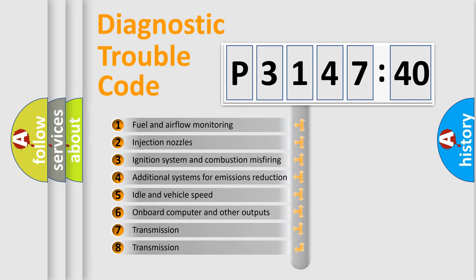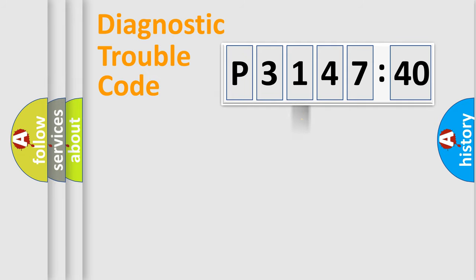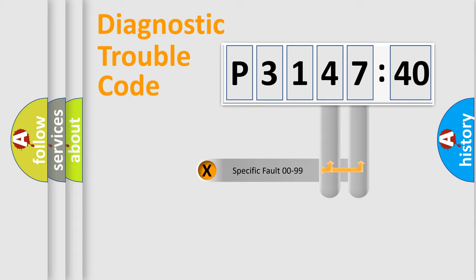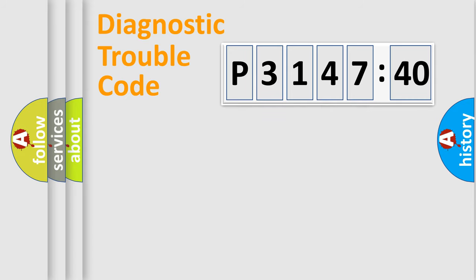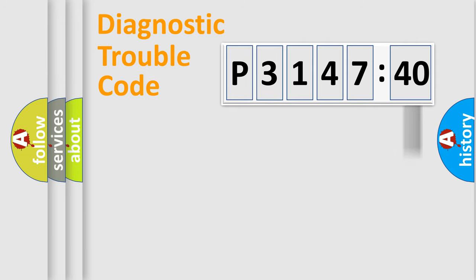The third character specifies a subset of errors. The distribution shown is valid only for the standardized DTC code. Only the last two characters define the specific fault of the group. The add-on to the error code serves to specify the status in more detail.